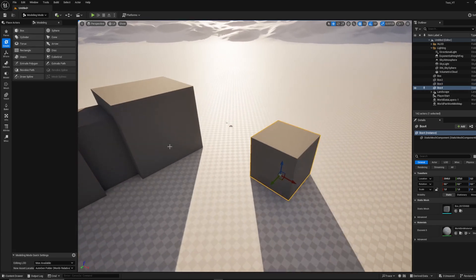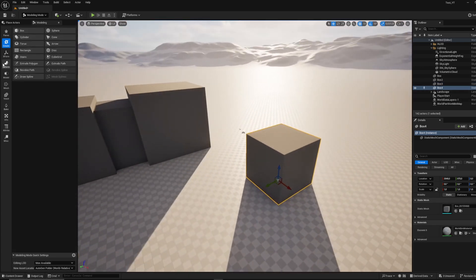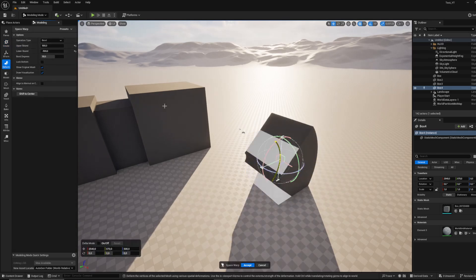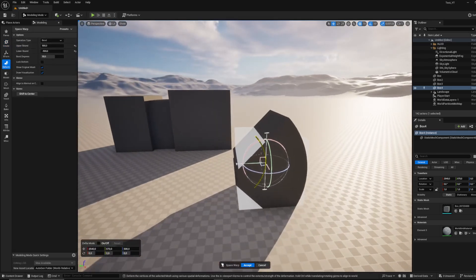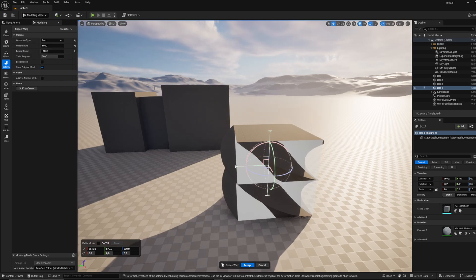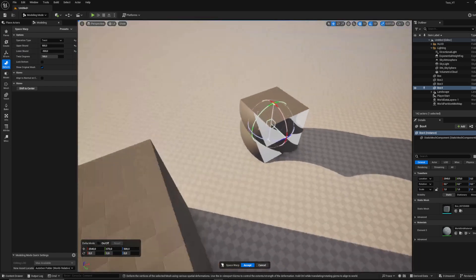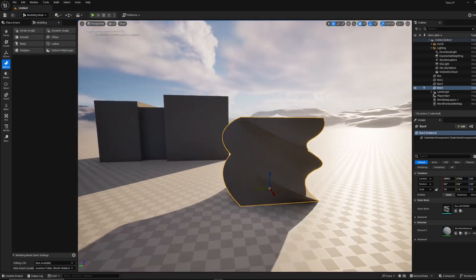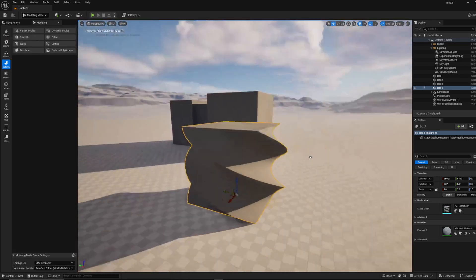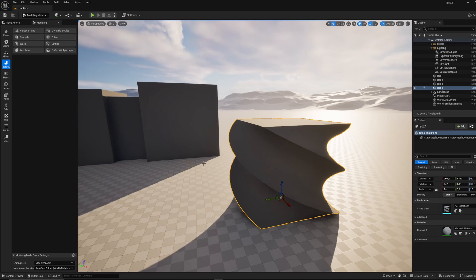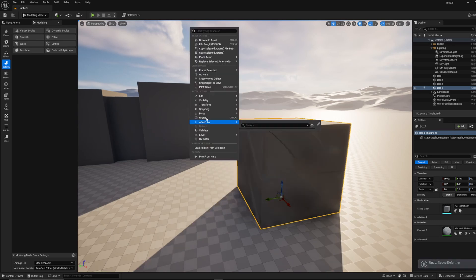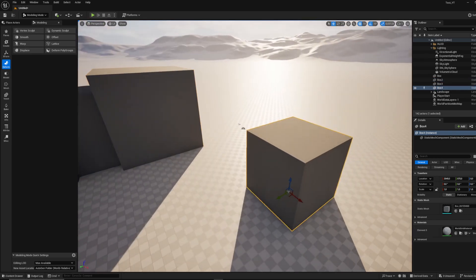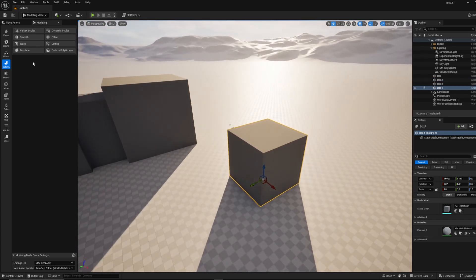I can go into the deform section here and like a warp thing. So I can choose between like a bend, a twist. If you accept this, this is what it's looking like. It's going to be weird, why not. If you need those kinds of shapes.